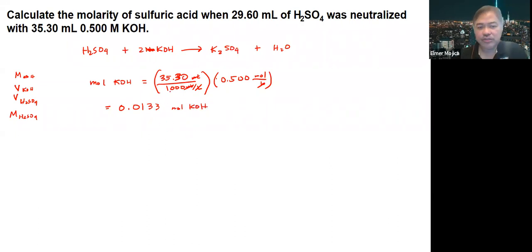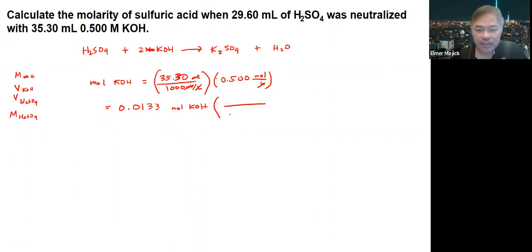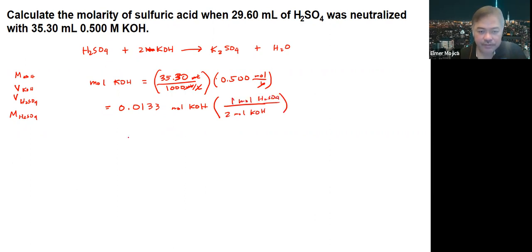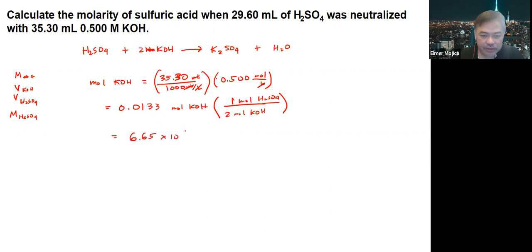Once you get the moles of KOH, you're going to convert that to moles of sulfuric acid. Based on the balanced equation, for every two moles of KOH, there is one mole of sulfuric acid. That means you just get one half of this value, which gives you the number of moles of sulfuric acid.